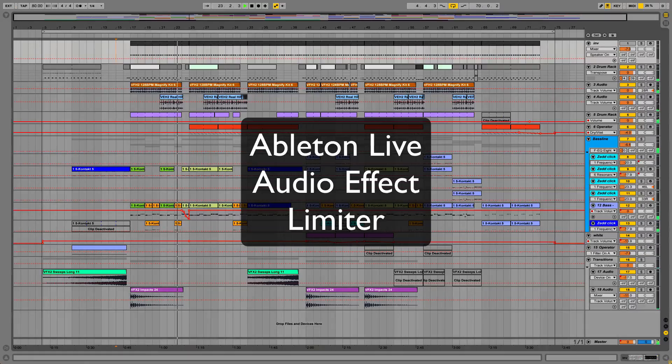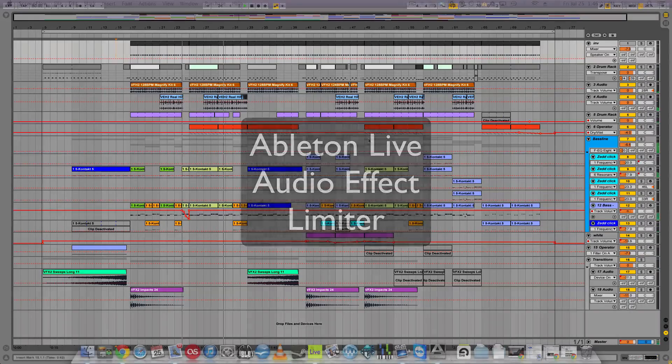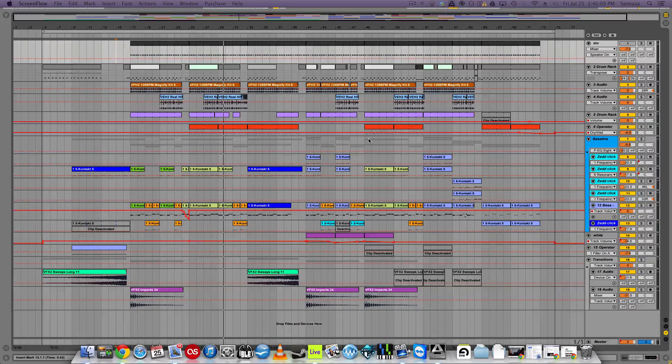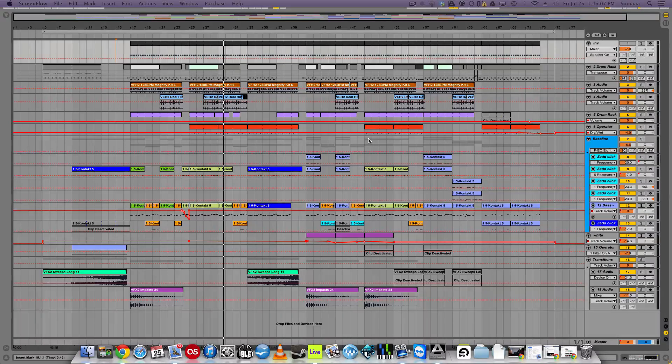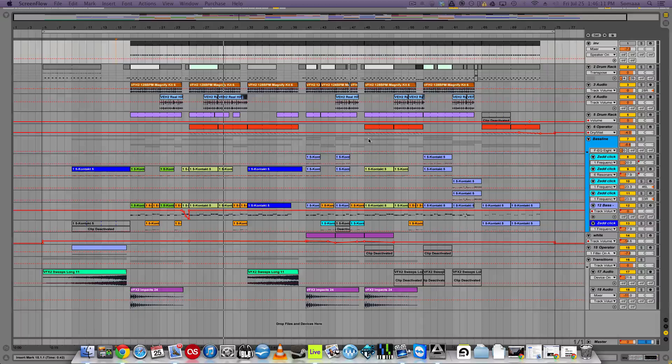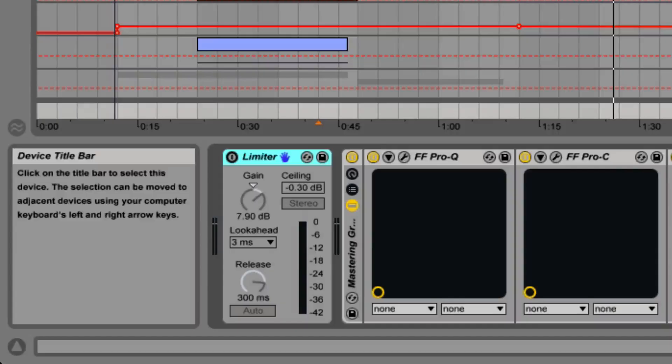Please note that limiter is not available in the light edition of Live. Ableton's manual calls the limiter a mastering quality dynamic range processor that ensures that the output does not exceed a specific level.